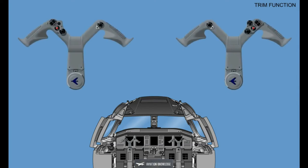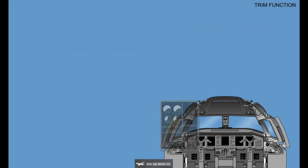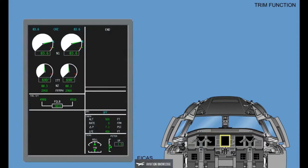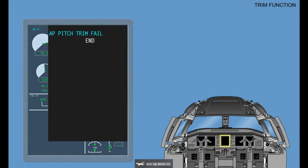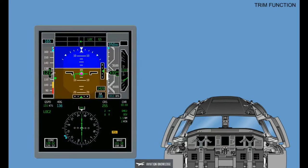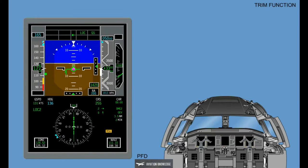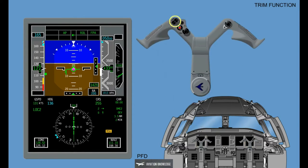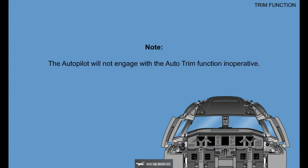Hence, the control column force maintained by the Autopilot servo is reduced. An AP Pitch Trim Fail CAS message is generated if the Trim Control function becomes inoperative. The Autopilot Trim function activates only when one of the Autopilot channels is engaged and Manual Trim is not active. Note: the Autopilot will not engage with the Auto Trim function inoperative.